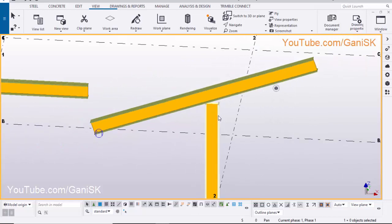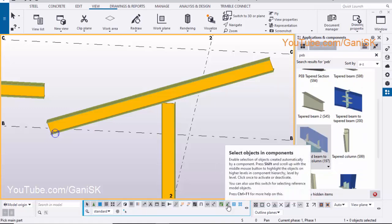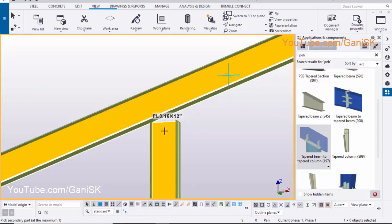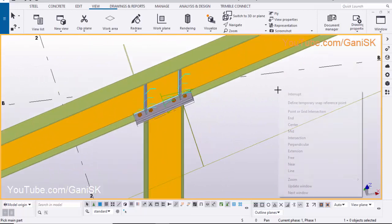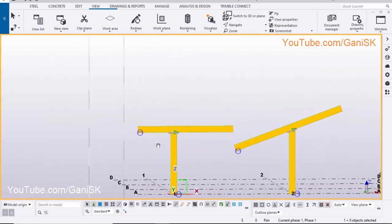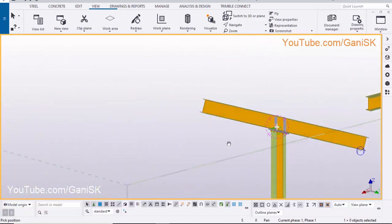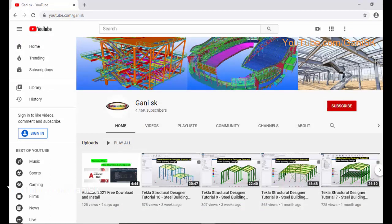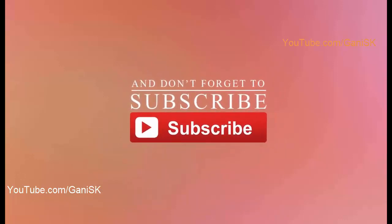Now we are going to create the connection between rafter to column. Click on Application and Component, select Tapered Beam to Tapered Column 197 Component, select this option to activate. Select Rafter Flange, then pick Column Web to create the connection between column to beam. Now connection is created. That's it about how to create Tapered Beam to Tapered Column Connection 197 Component in Tekla Structures. If you have any doubts, please comment below. If you liked this tutorial, please like it and share it. For more Tekla Structures related tutorials, go to my channel youtube.com/GhaniSK. Please click on Subscribe button to get notifications when I upload a new tutorial. Thank you.